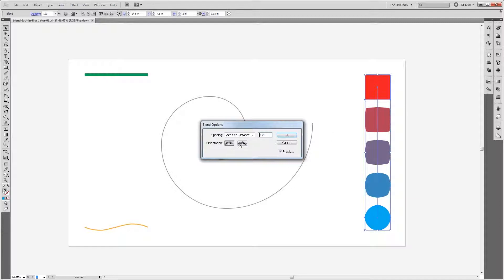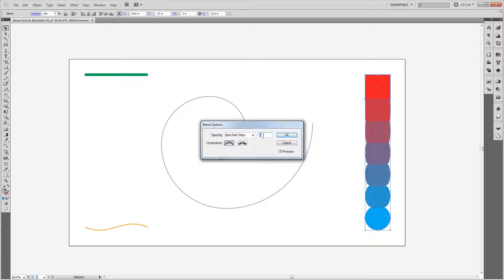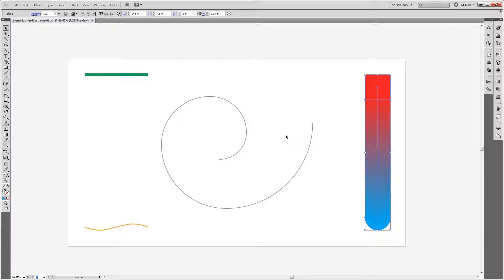The orientation doesn't come into effect yet because our blend is going in a straight line. So I'm going to change this back to Specified Steps and set it to 20 and hit OK.